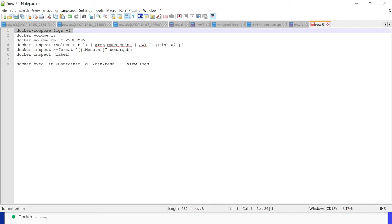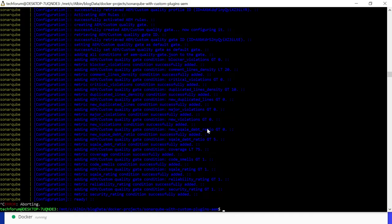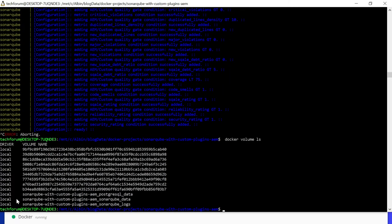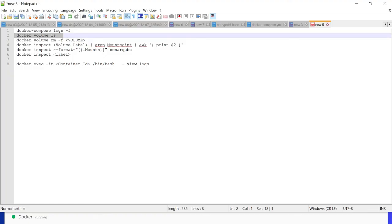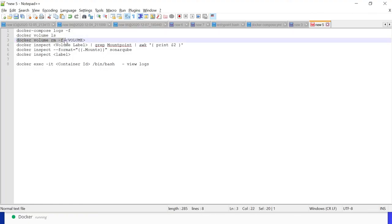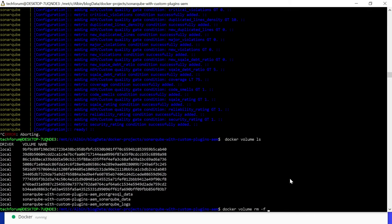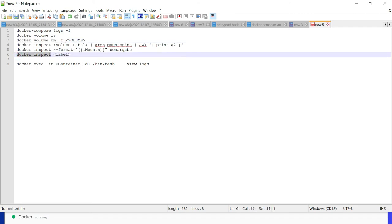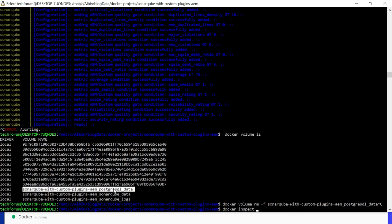Another one is docker volume list. You can list out all the volumes. As we discussed, we are creating three volumes: one is for postgresql_data, SonarQube data, and SonarQube logs. If you want to remove any of the volume, you can specify docker volume rm -f, means we are forcing it, you can specify the label to remove the specific volume.